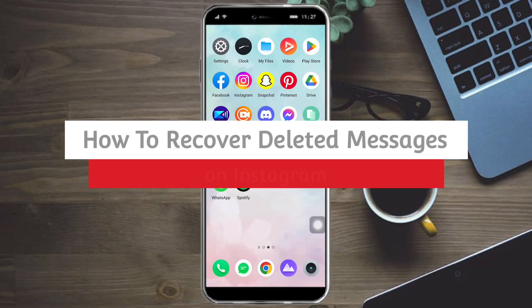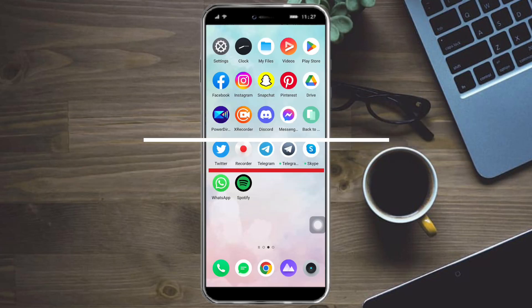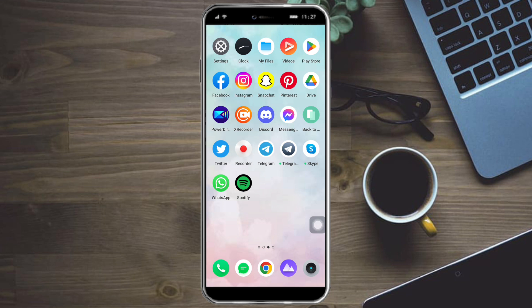How to recover deleted messages on Instagram. Hi guys. In this video, I will teach you how to recover deleted messages on Instagram. If you want to learn how it's done, just watch this video until the very end.